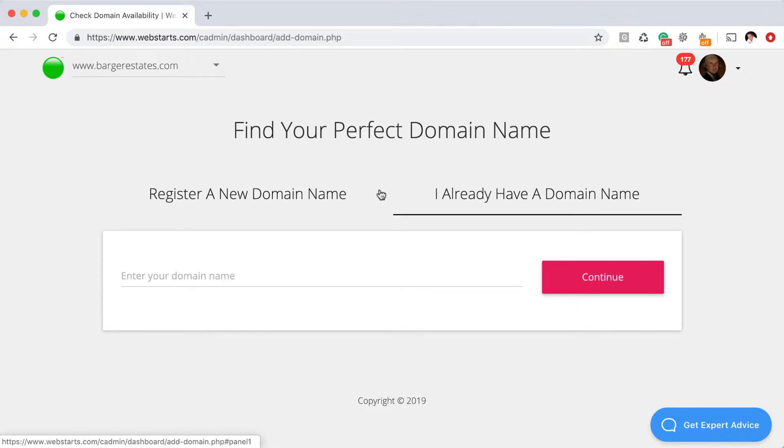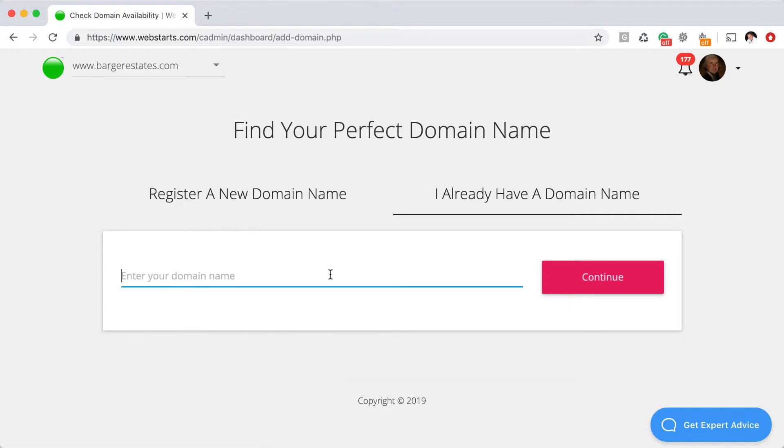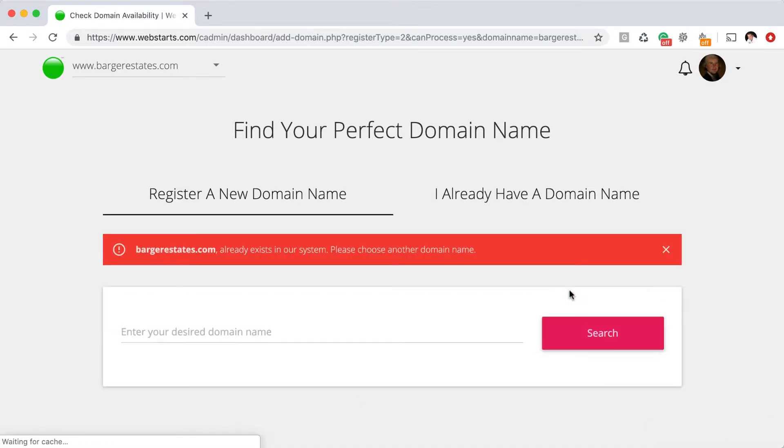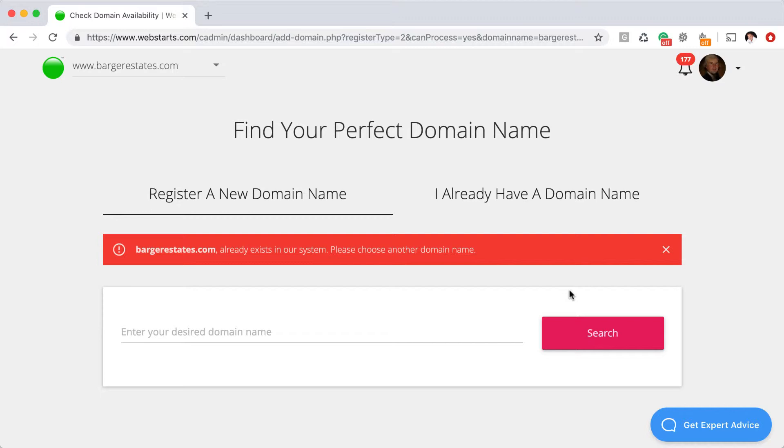Regardless of which option you've selected, you're going to enter that domain name into the field provided here. So in this example, I would just say bargerestates.com and click continue. Now I've already added bargerestates.com to this website, so I'm getting this error message saying that it already exists. You won't get that if you haven't already set up a domain name with a website at Web Starts.